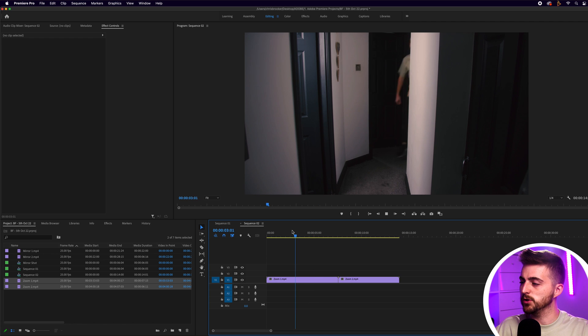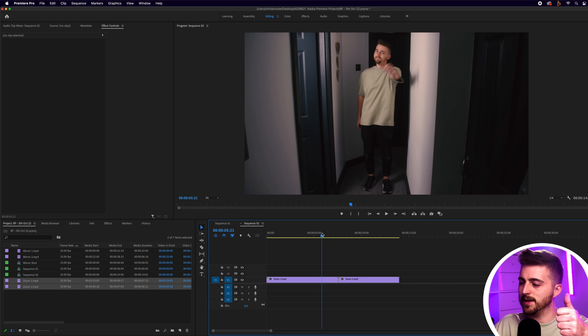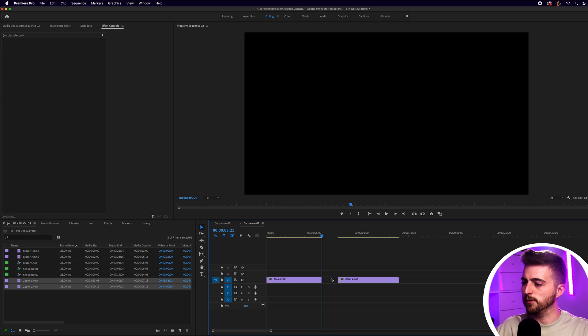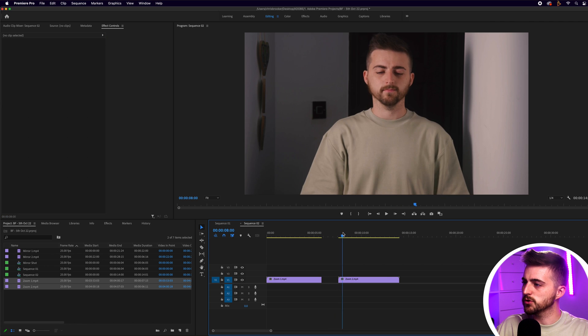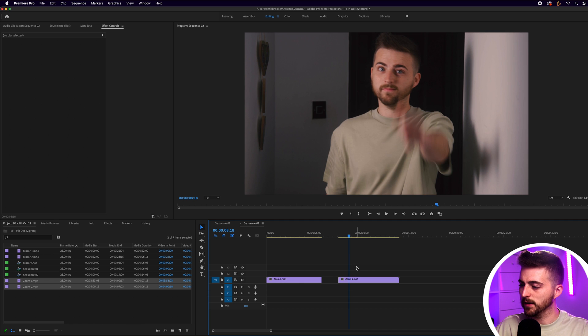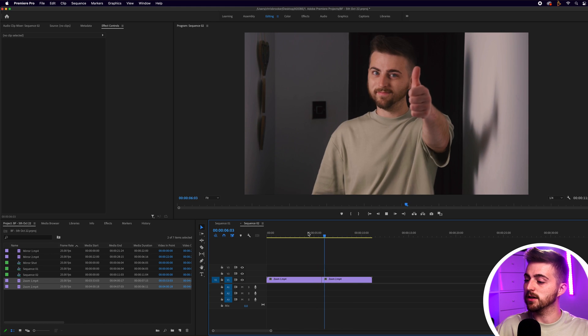In order to do this effect, we go to the point where the arm comes up. Press C on the keyboard to load the razor tool and make a cut there, then delete the second half of that first video. Scroll through to that same point on the second video, make that cut, and delete the first part. Now when we play this back you can see that cuts really smoothly.